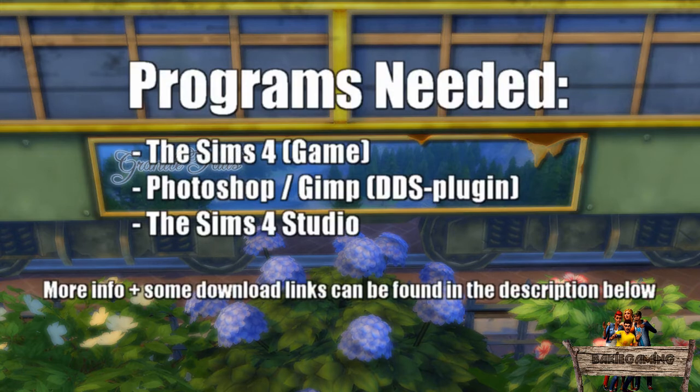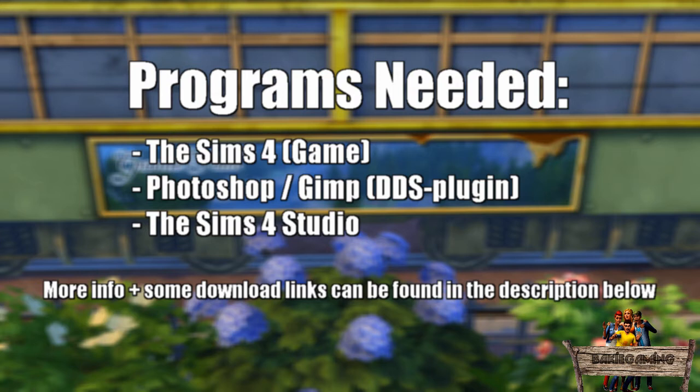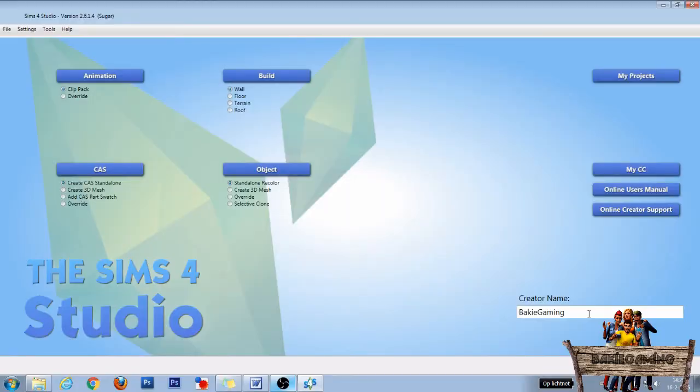The programs we are going to use are The Sims 4 game, a program to open and save DDS files like Photoshop or Gimp, I'm going to use Photoshop, and The Sims 4 Studio. For more information about those programs and some download links look down below in the description.